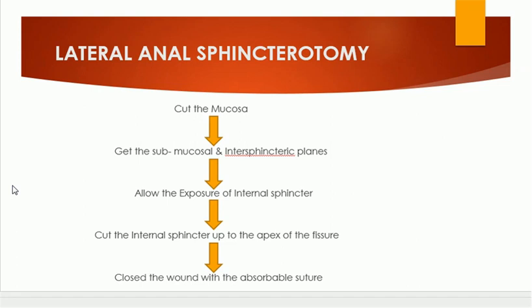In lateral anal sphincterotomy, we cut the lower half of the internal sphincter fibers. This is lateral anal sphincterotomy for anal fissure. It gives rapid relief of pain in patients.